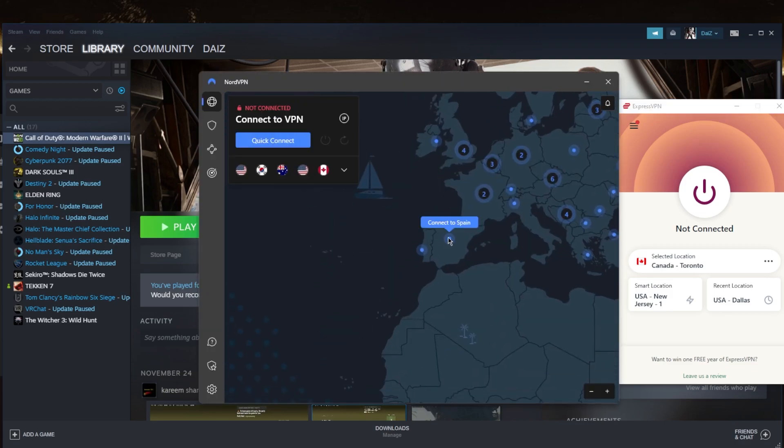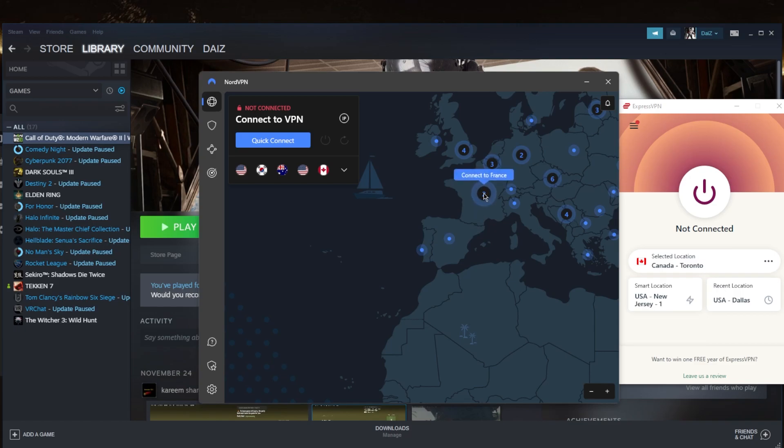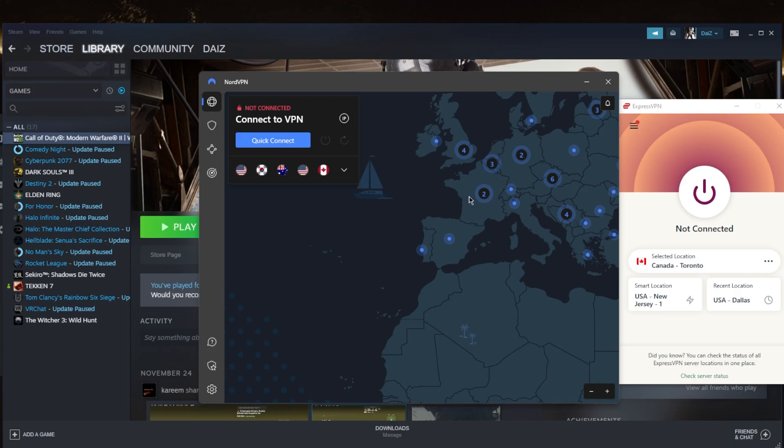Let's just for the sake of the example, say I live in Portugal and the closest server to me is the French server. I want to connect to the French VPN server, make sure that my download region on Steam in this case is the same as my VPN server.